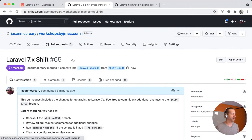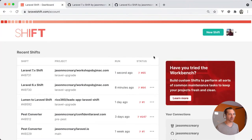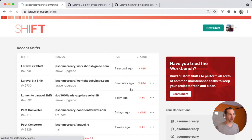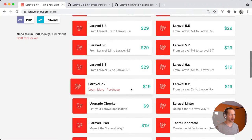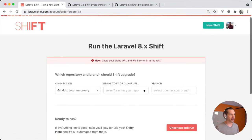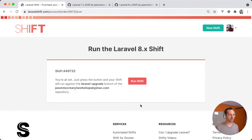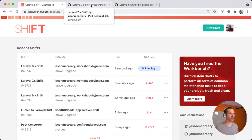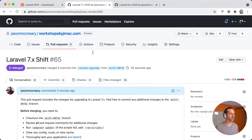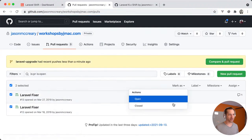Let's go back and run the Laravel 8 shift. Purchase and queue it — that's queued up. Let's close these other pull requests while we're waiting so we get a nice clean setup.